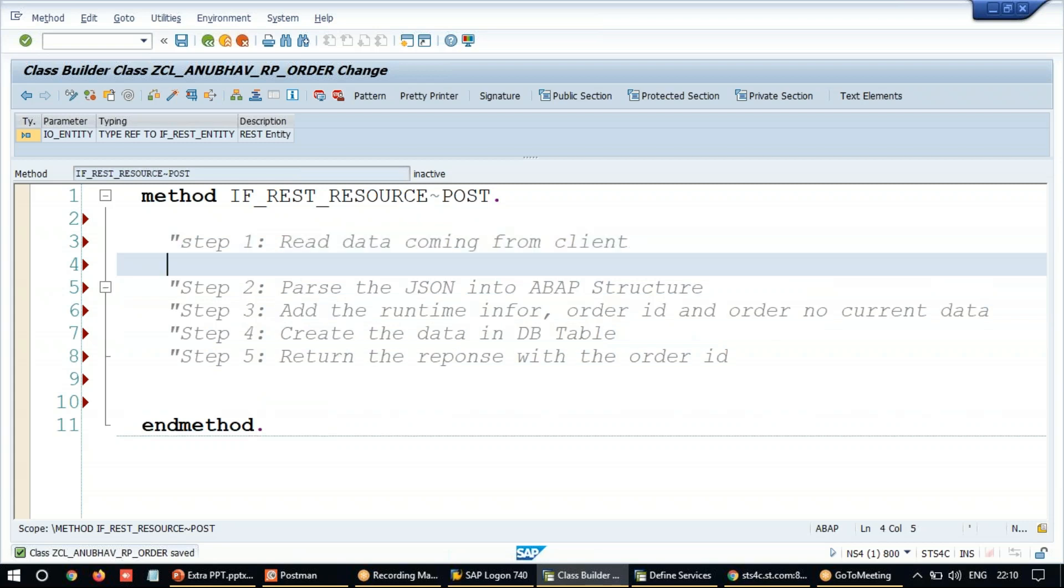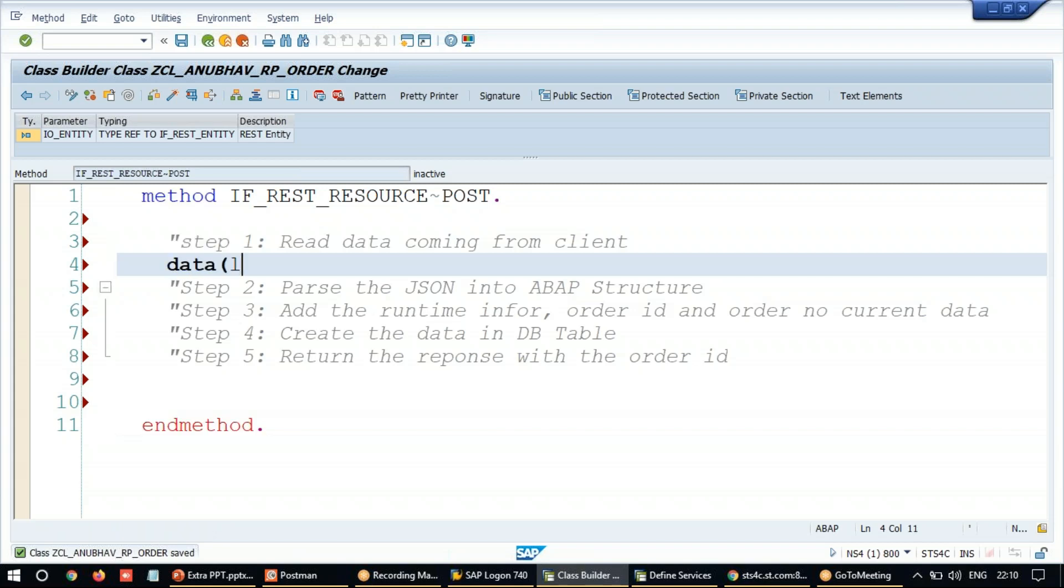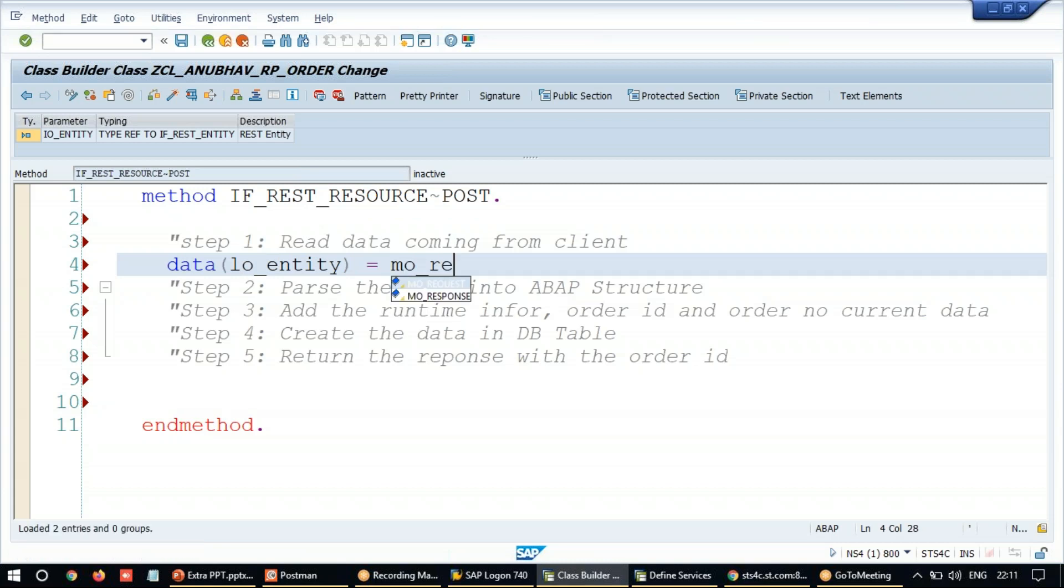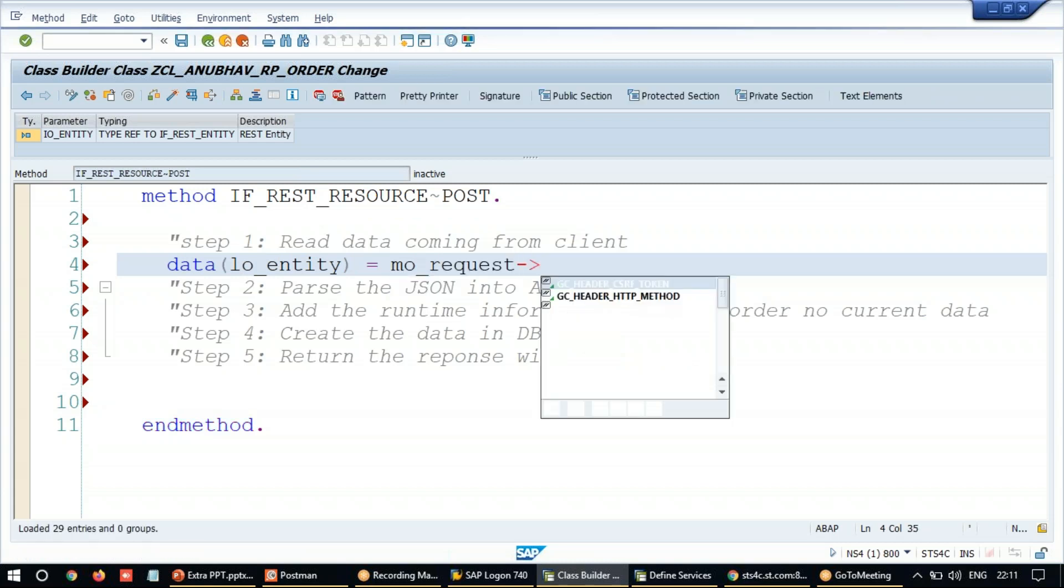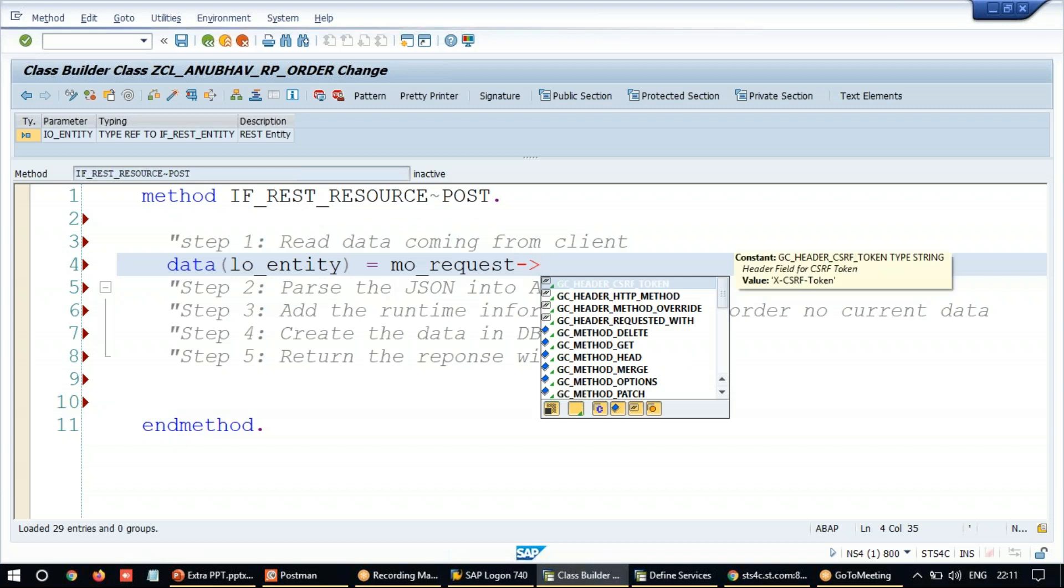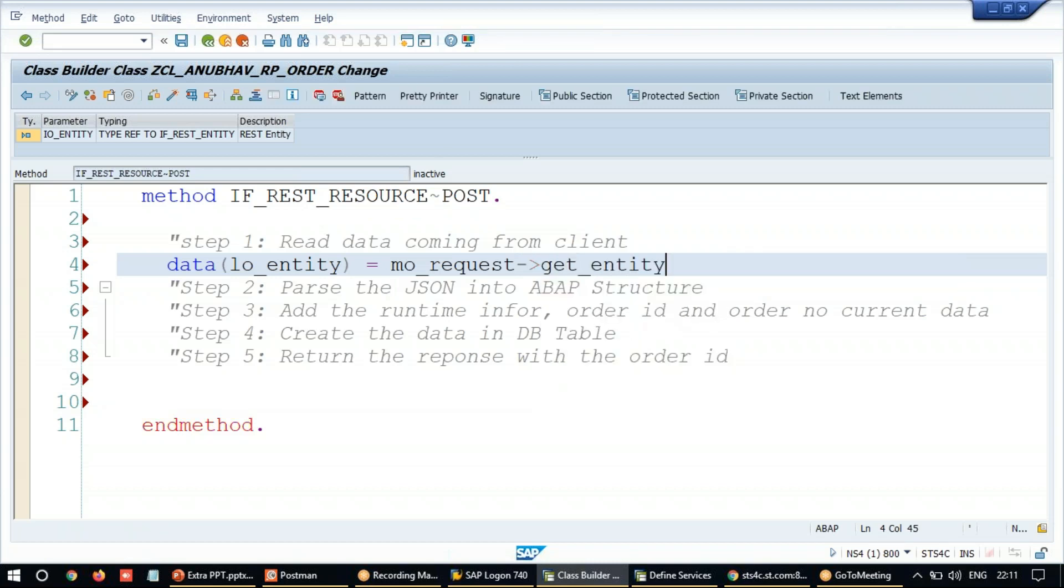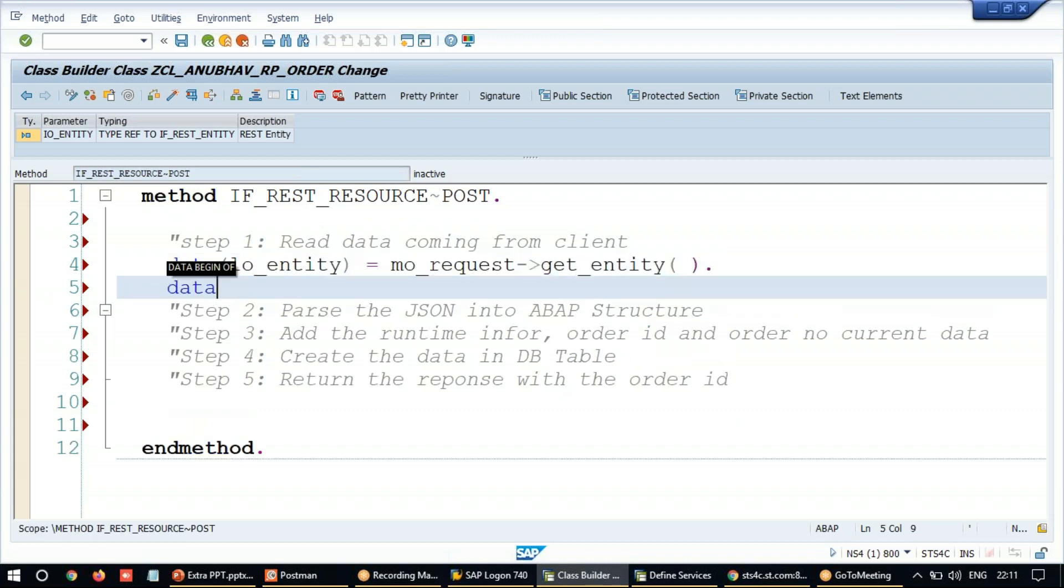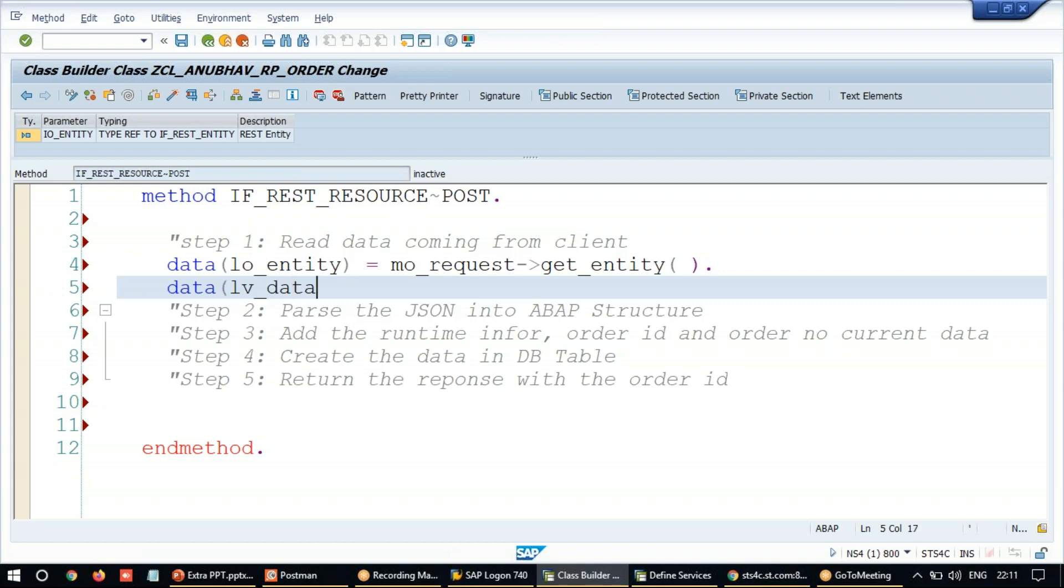So step number one, let's receive the incoming data. First of all, with the request, we need to get the entity. And from the entity, we have to get this data out. So I'll call data object of entity equals to request object. We talked about this request object in last class. It's an automatic object, which comes when you're using those inheritances. So get entity. This gives me the entity now. And then we are going to get the data for this entity. This data is coming in the string format always. So entity get me the data, the string format data.